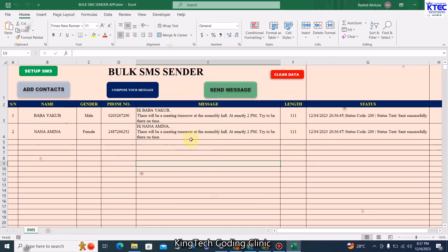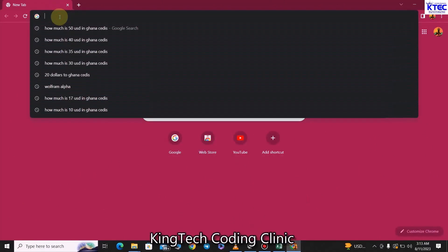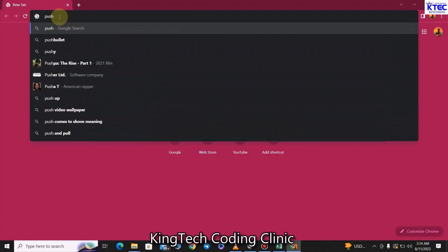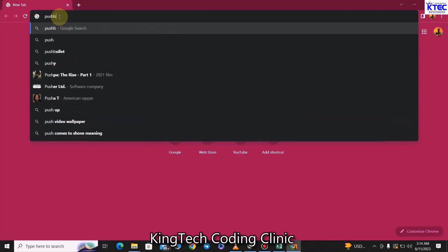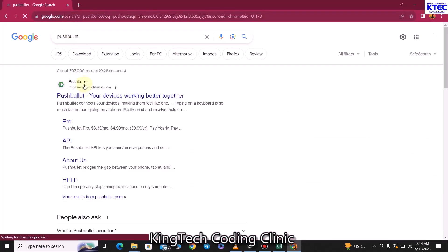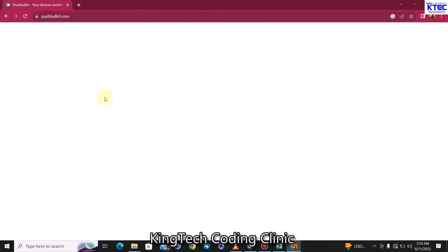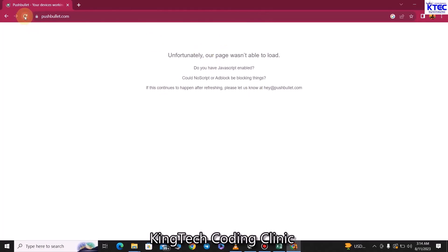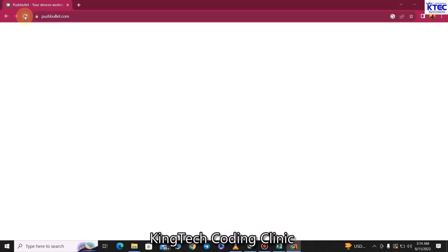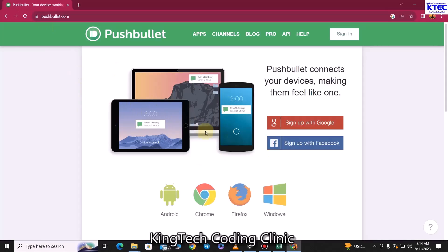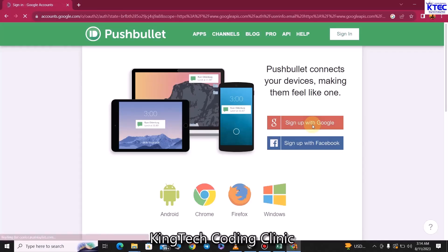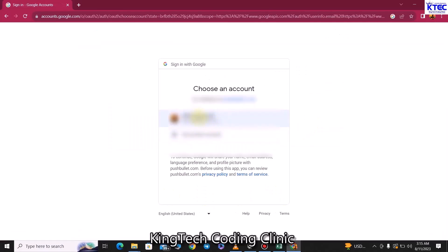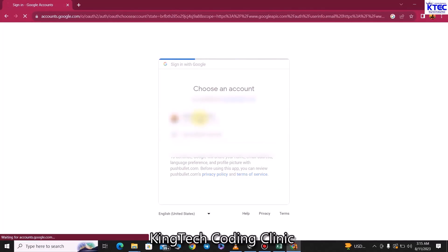Let's quickly delve into that. Launch a browser and type 'PushBullet' — it should pop up. Press Enter and choose the first link. Once the website loads, the next thing is to sign up with your Google account. Click on Sign Up with Google, choose your email address, and sign in.